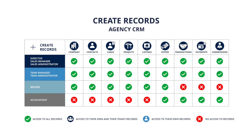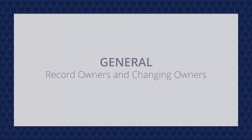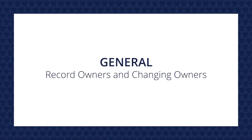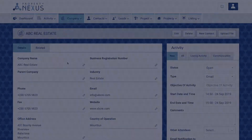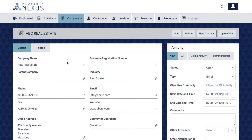These tables can also be found in the screenshots accompanying this video on our website. The record owner is the user that currently owns a particular record. The owner has the right to view and edit a record but may not be able to delete it depending on their profile.